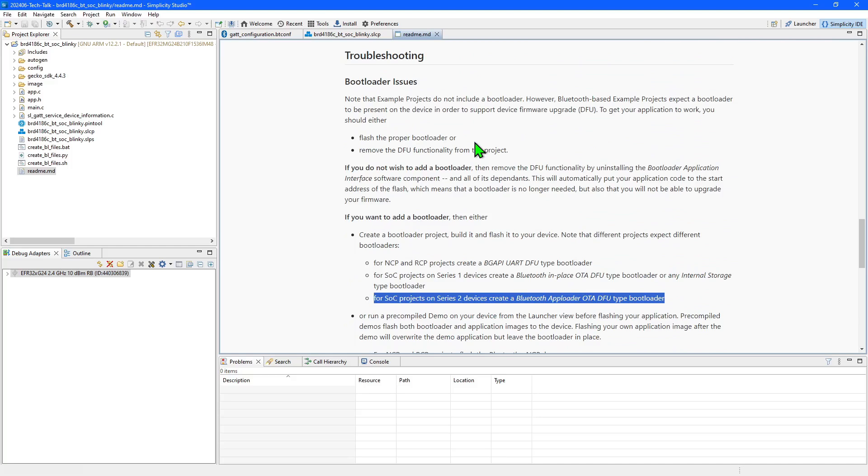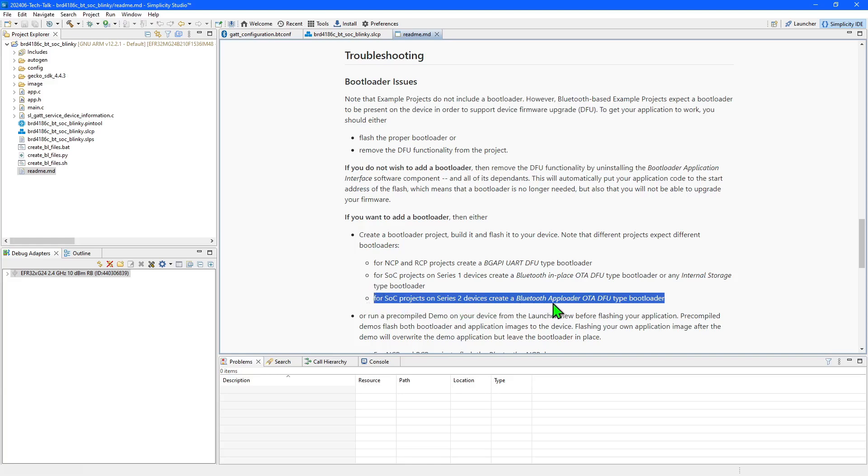Also be aware that most of our examples require a bootloader to be programmed into your board in addition to the application and you'll find details here. As I'm using a Series 2 chip and an SOC project I need to use the Bluetooth AppLoader OTA DFU bootloader.